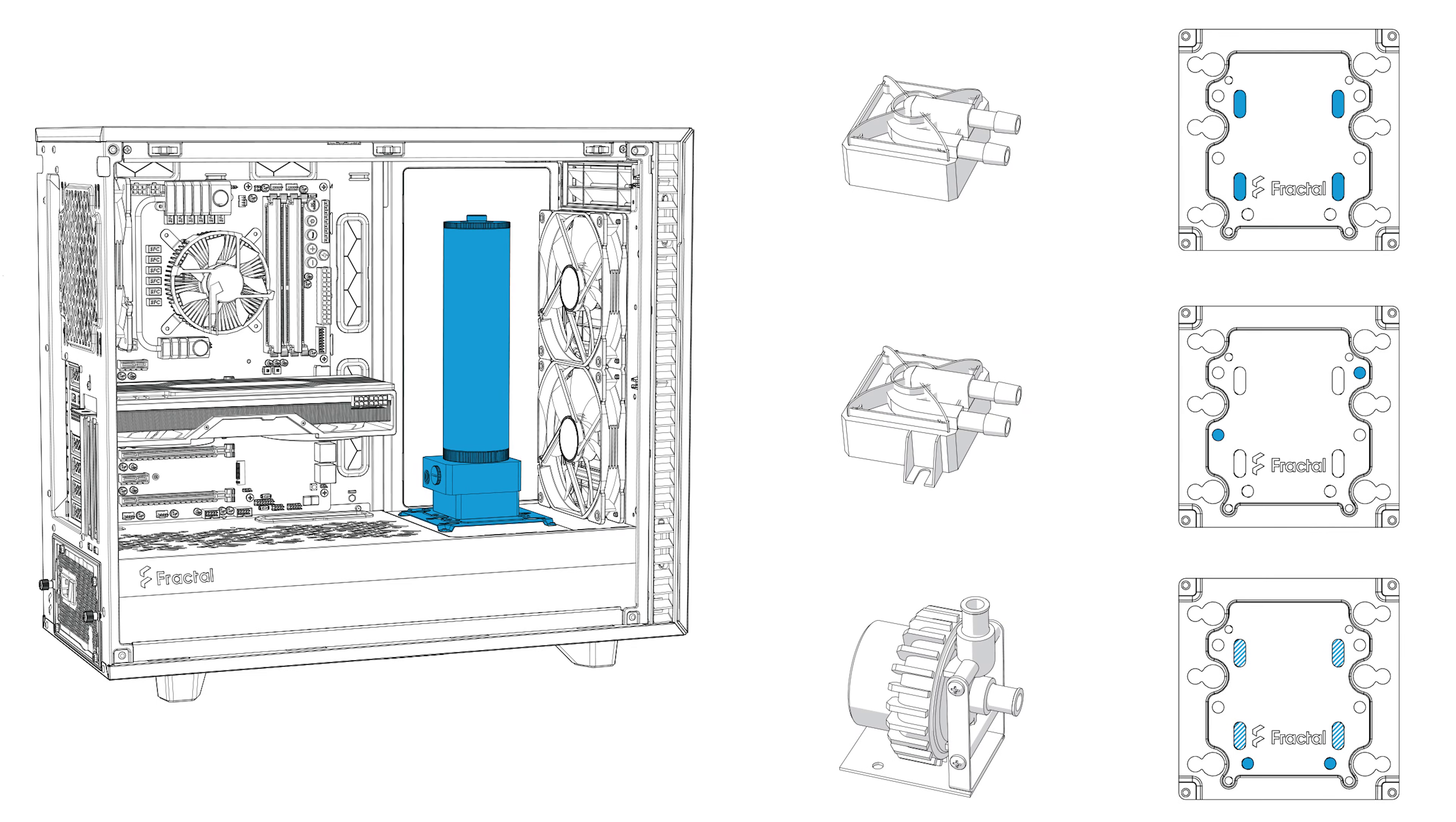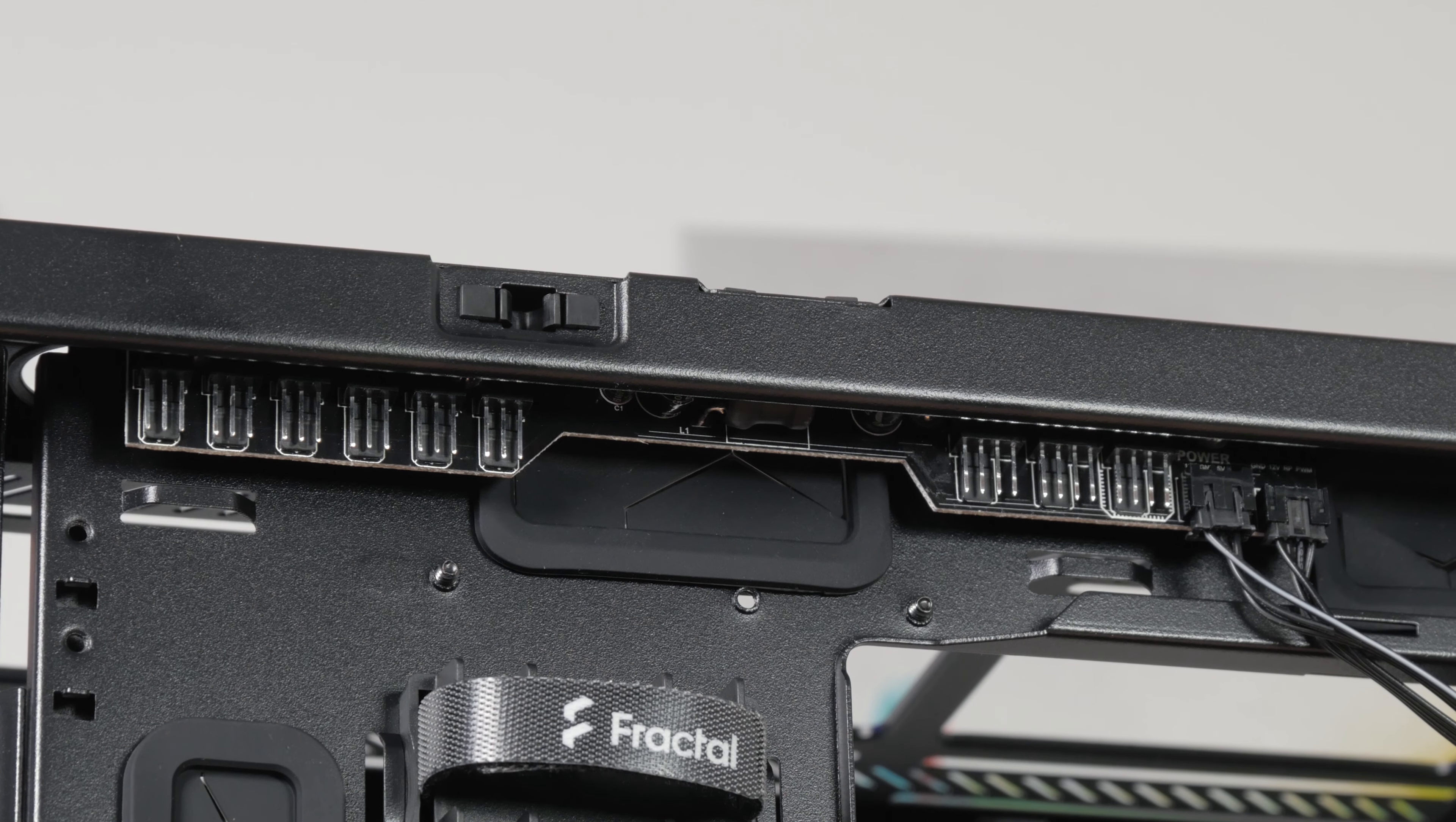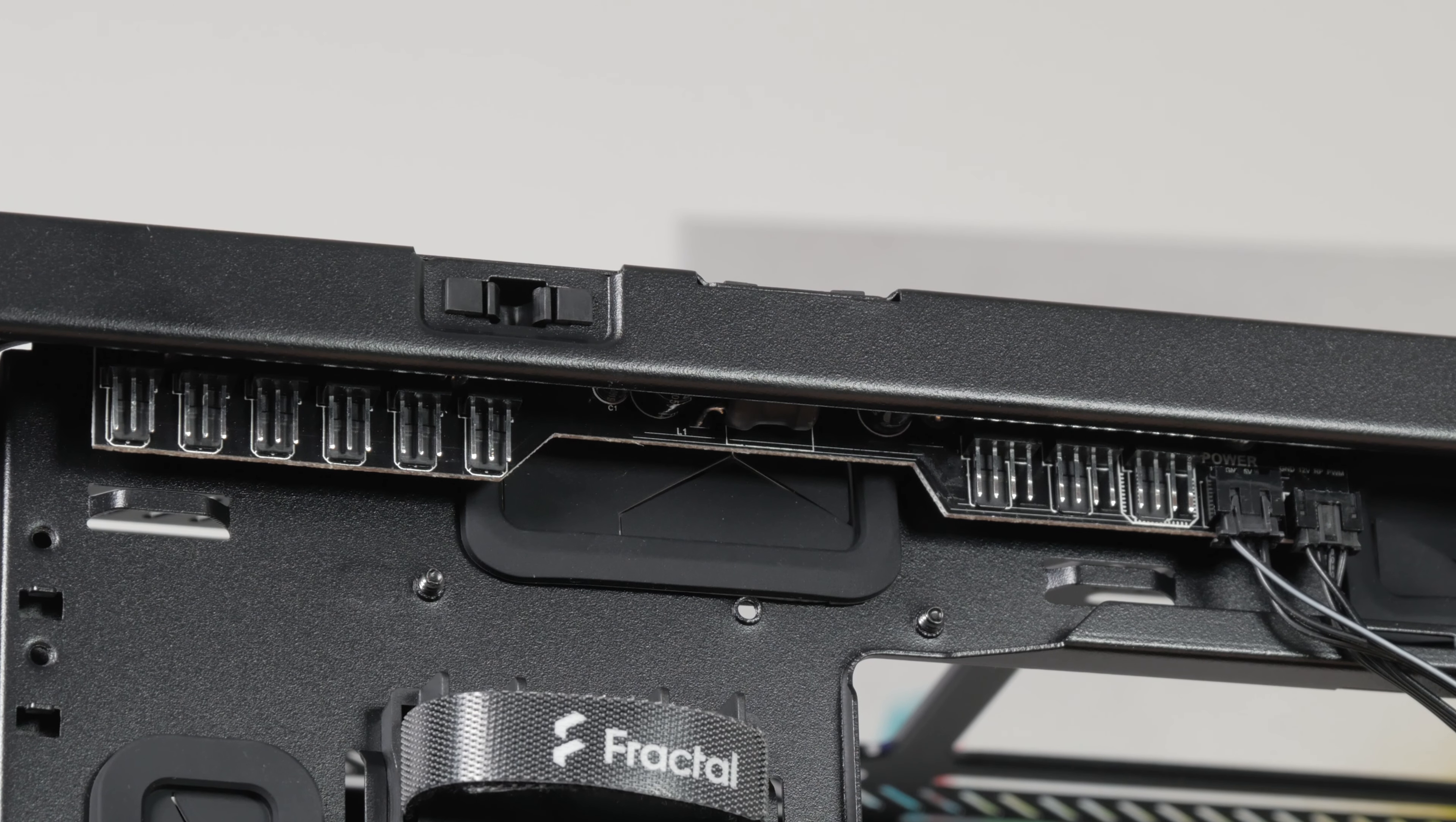You can also use that multi-bracket for your pump and reservoir installation onto that plastic cover of the power supply shroud. On top of all of that, we also have this very nicely tucked away fan hub with three 4-pin PWM and six 3-pin fan headers.